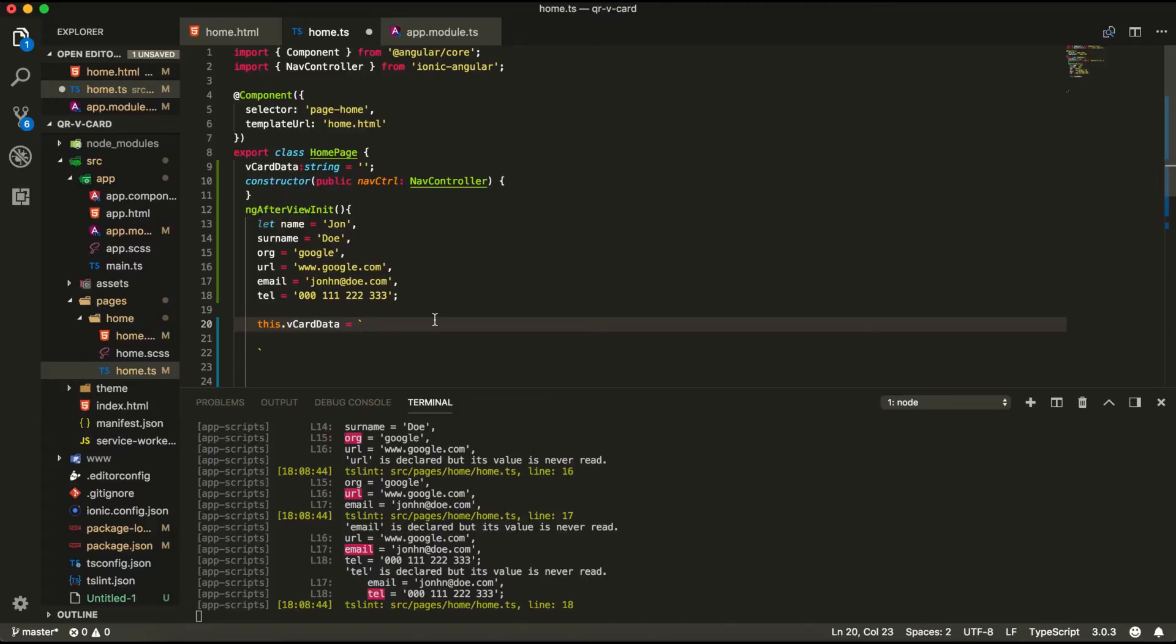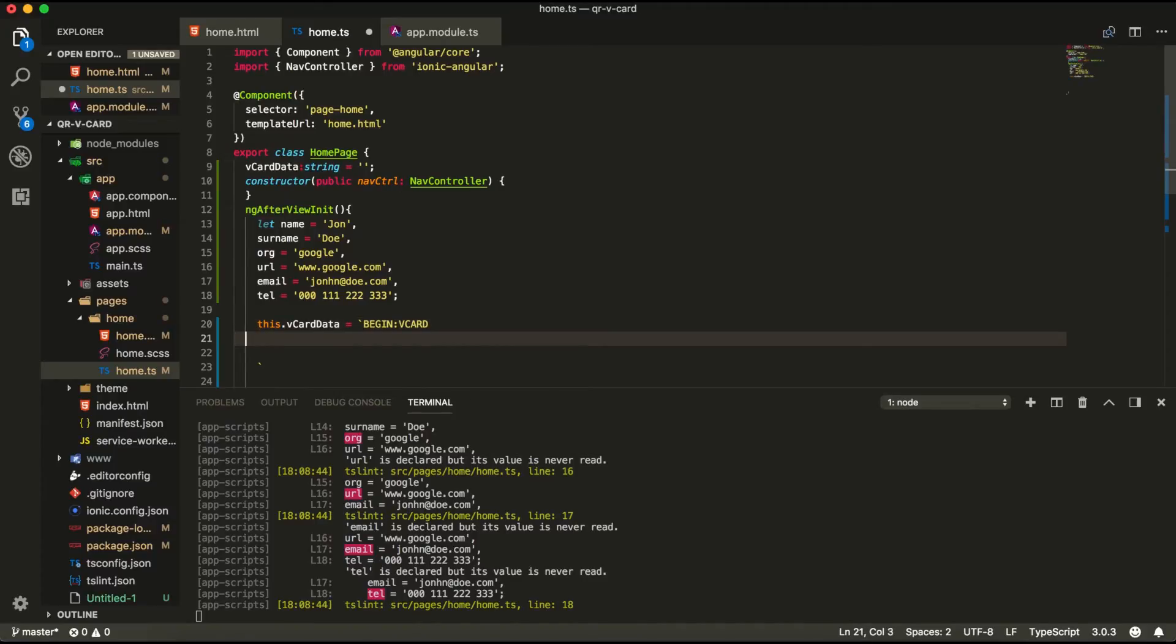So we start with the word begin colon vcard and then in the next line. But here we got to make sure that the start of our next line starts at the beginning of the line in order for this to work. So we're going to add the word version